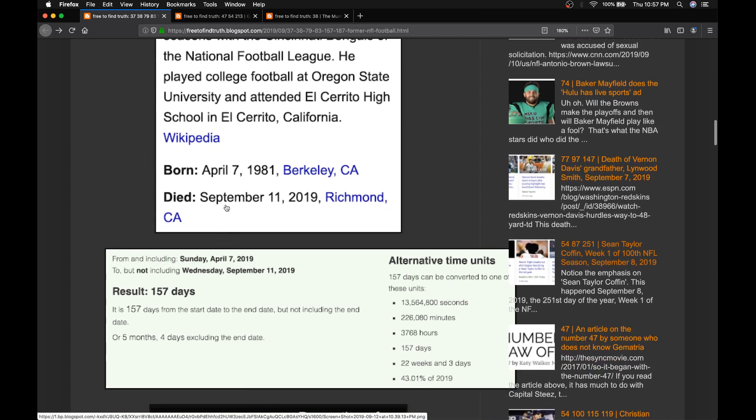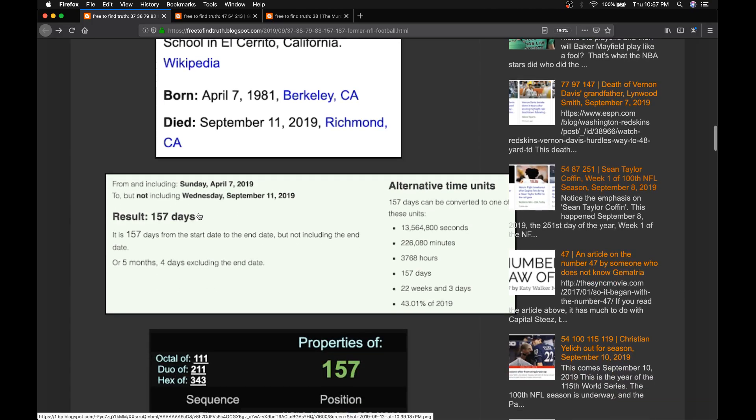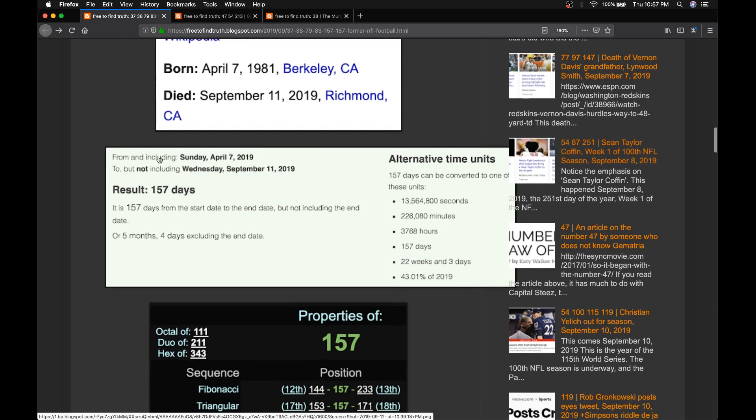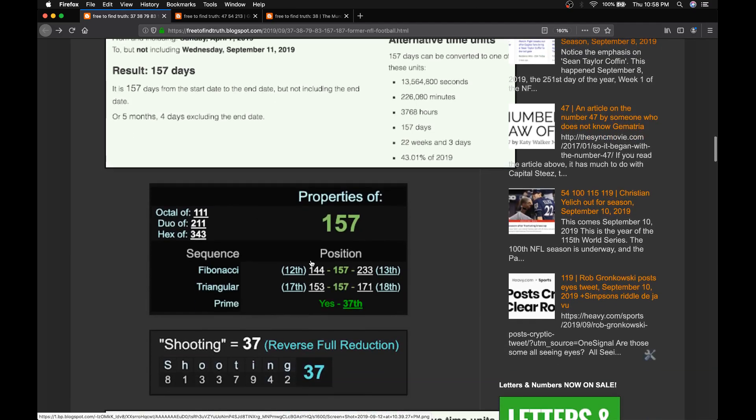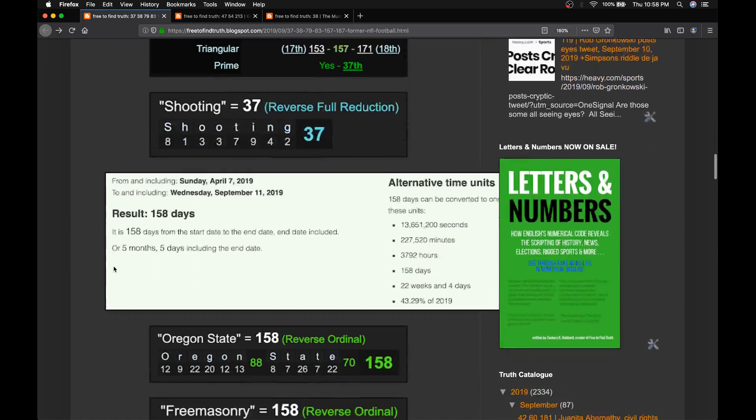He died September 11th, 157 days after his birthday. Notice the five months and four days in this NFL season will conclude with Super Bowl 54. But 157 days after his birthday, he died. 157 is the 37th prime. Shooting is 37.